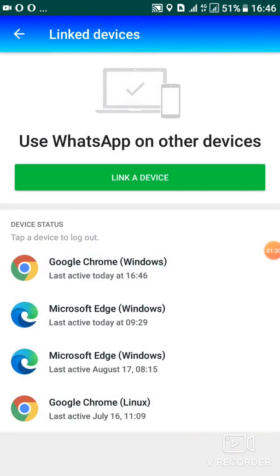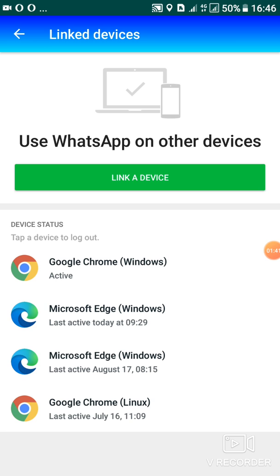After scanning that code, you'll be logged in into your PC. So you can see now Google Chrome Windows active. This one is the one which I've just logged in now.